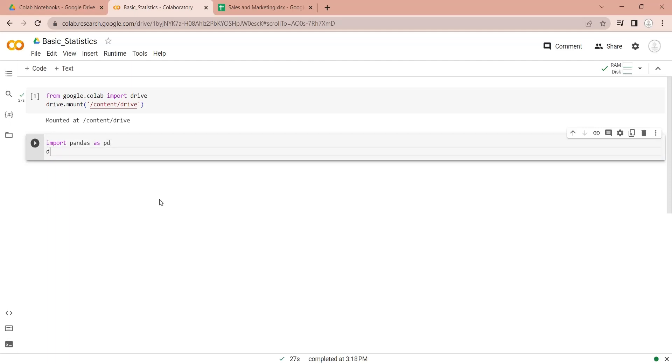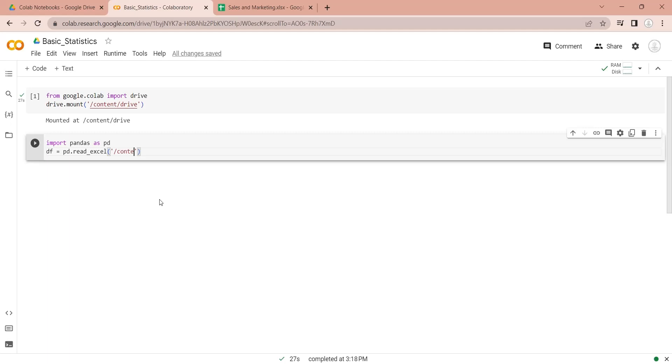Now we will read the Excel file from Google Drive into a Pandas data frame. Here, we will add the path to our Excel file which we want to read.